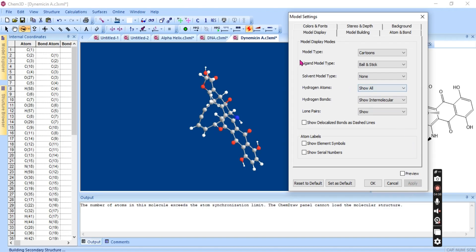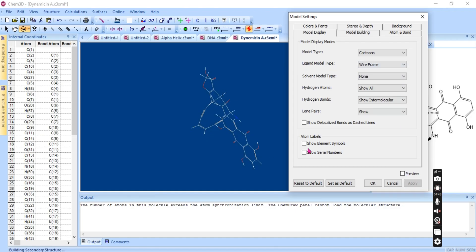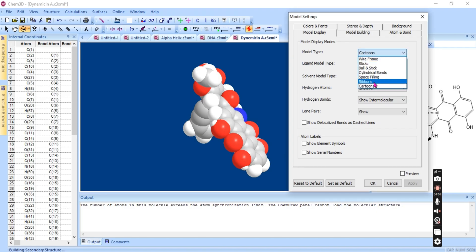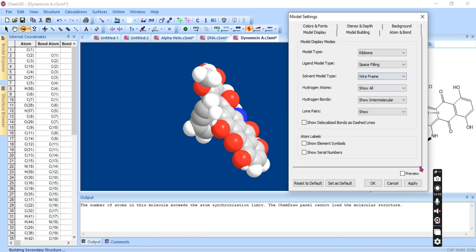Space filling bonds — these are the space filling bonds — and ribbons — these are the ribbon types. There are different model types available. You can also change the display type for ligands, such as stick type or space filling type.